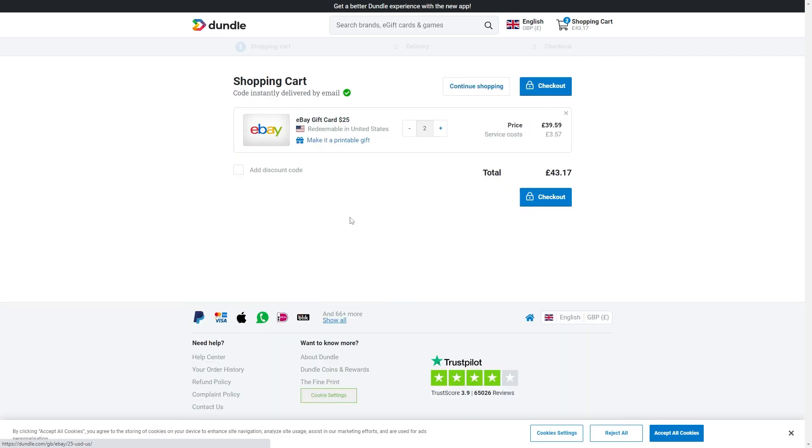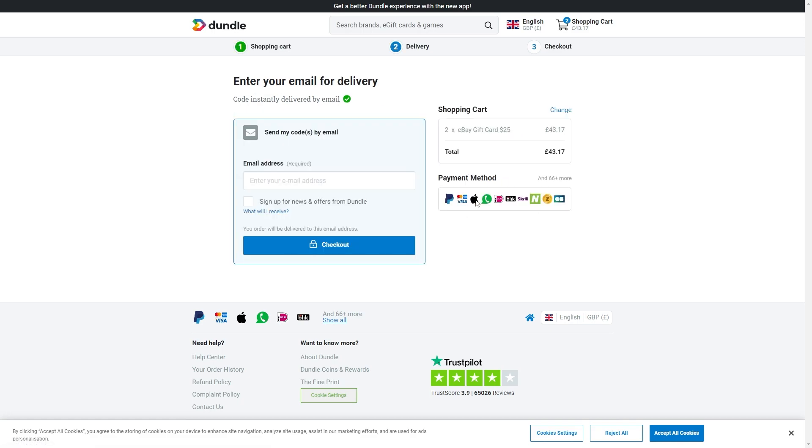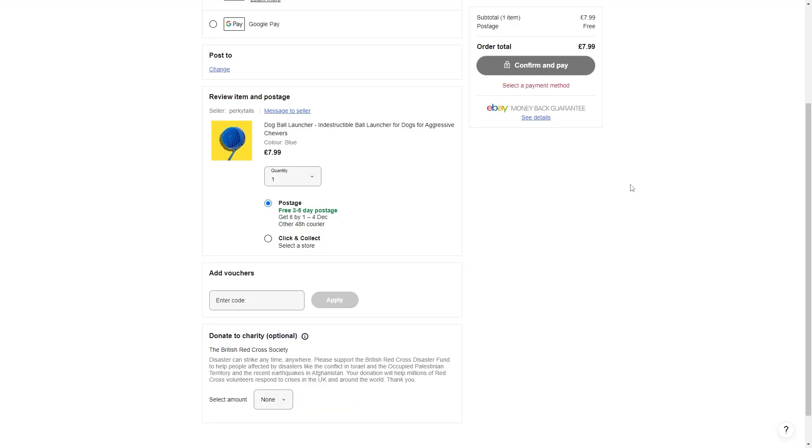So let's just say we bought this card for £20 and this will give us a $25 eBay card. We can click checkout here and as you can see one of these payment methods is Apple Pay just here. So what we'll do is pay for this using Apple Pay on this website.